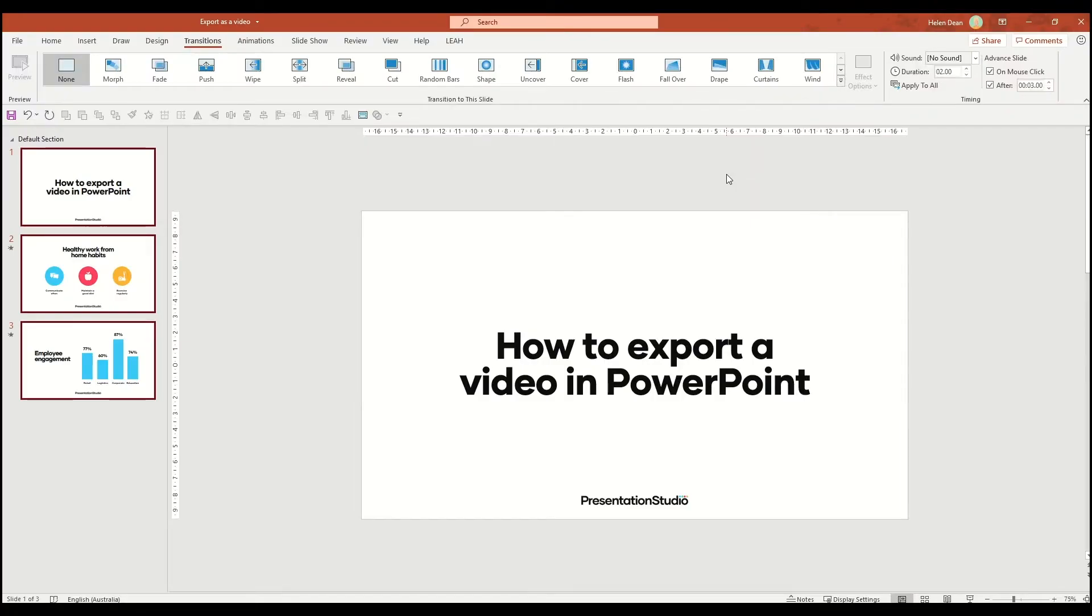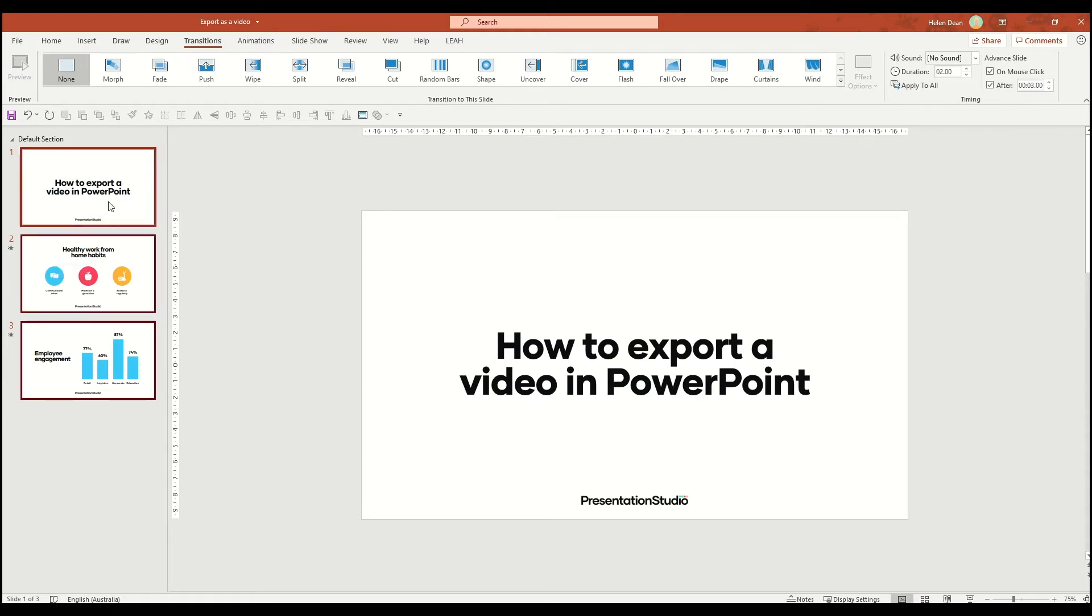If your slide's just finished animating, you probably want to leave a couple of seconds for people to absorb all the information on the slide before moving on. So here I'll just put three seconds.